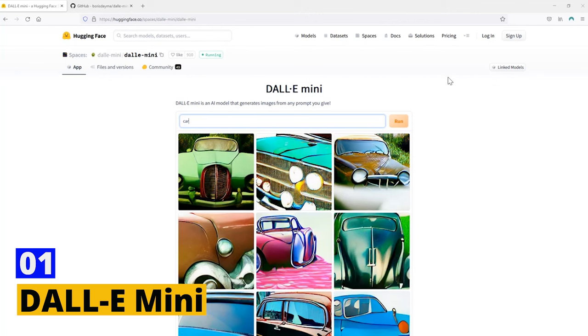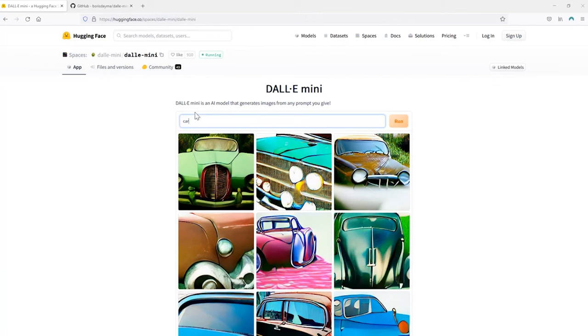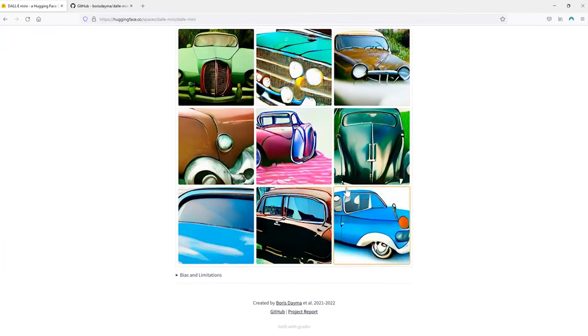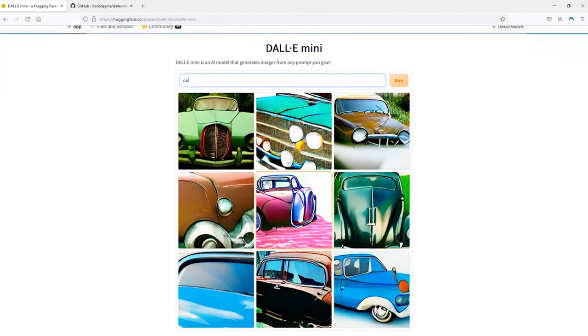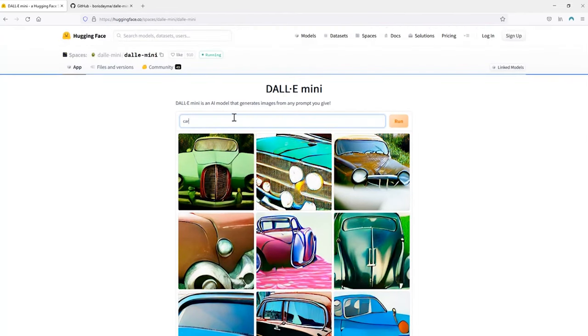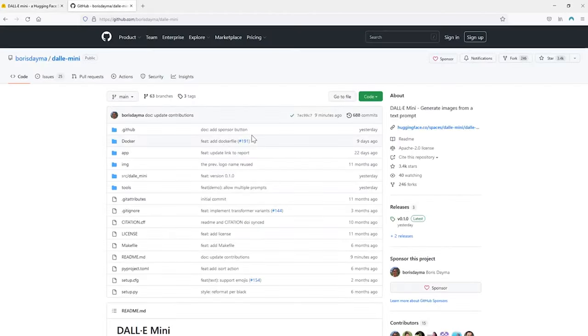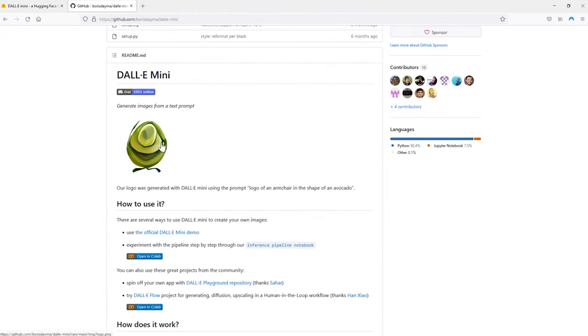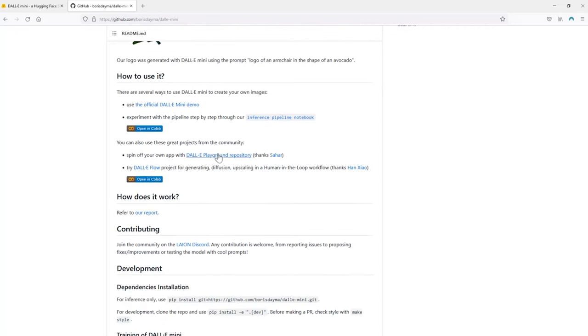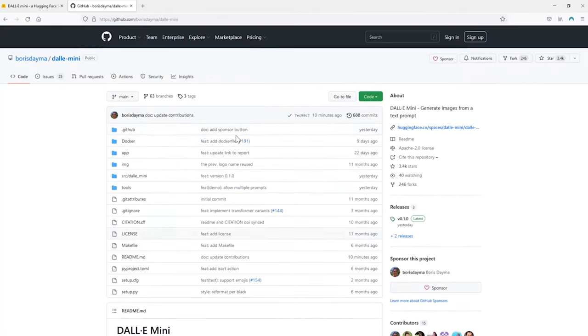Dolly Mini - Imagine you're doodling on a piece of paper and suddenly your sketches come to life. That's Dolly Mini for you, but instead of a pencil, you use words. Type in anything that crosses your mind, a cat wearing a cowboy hat, and voila, Dolly Mini brings it to life. It's like having a magic wand, but instead of spells, you use words. The results? Sometimes quirky, sometimes astonishing, but always a fun surprise.